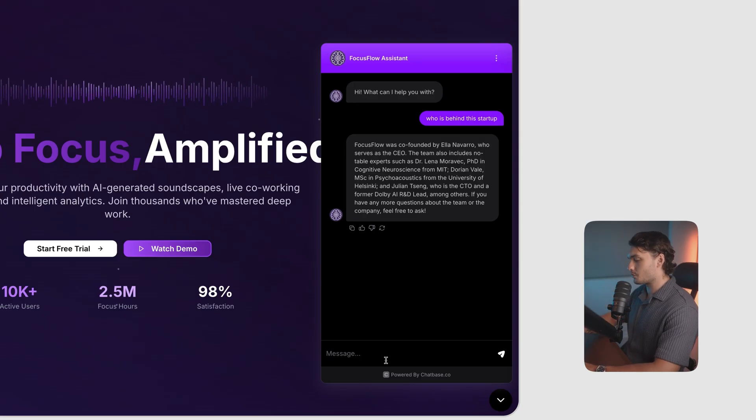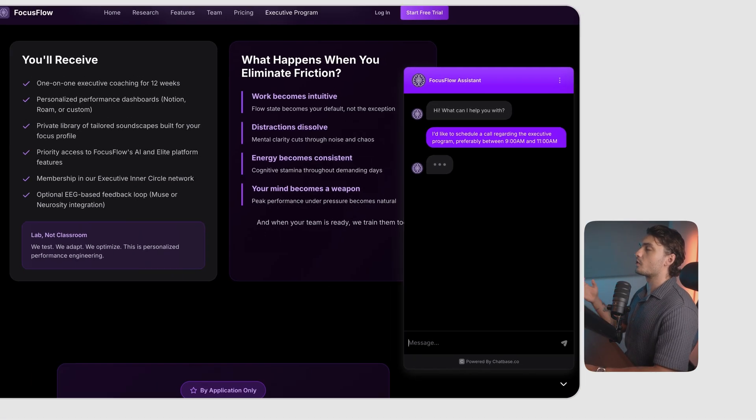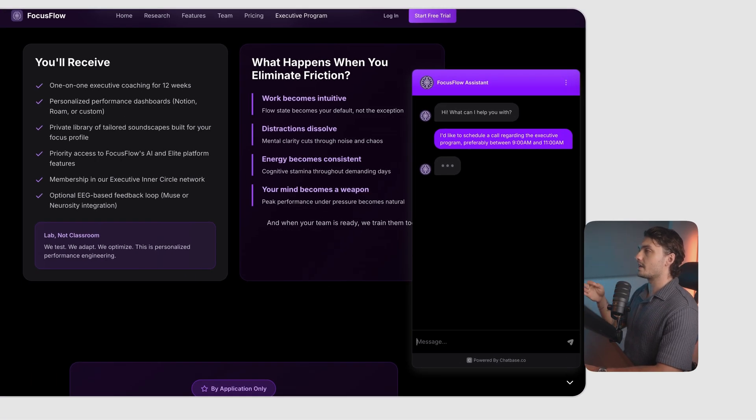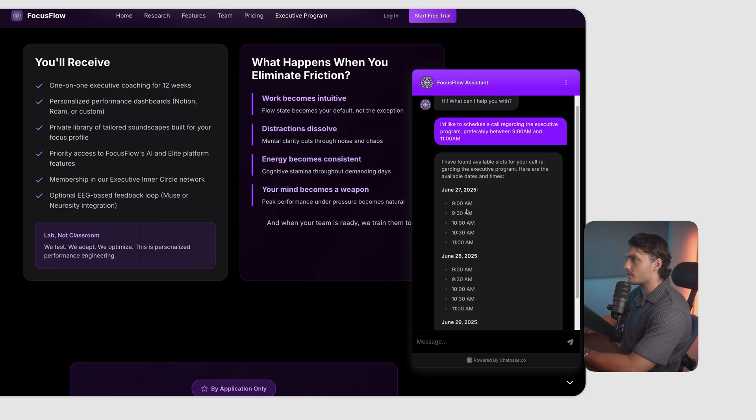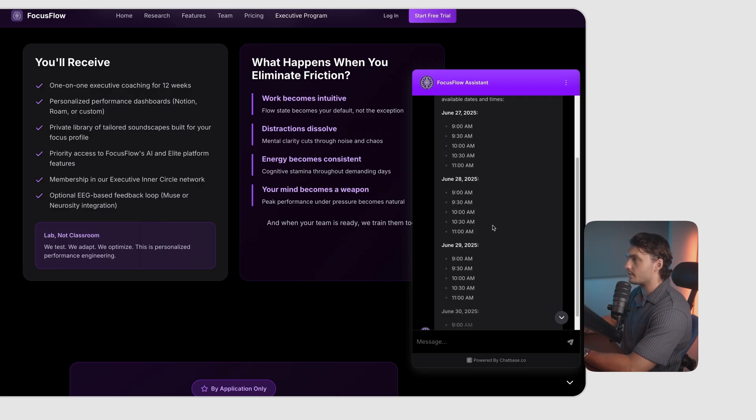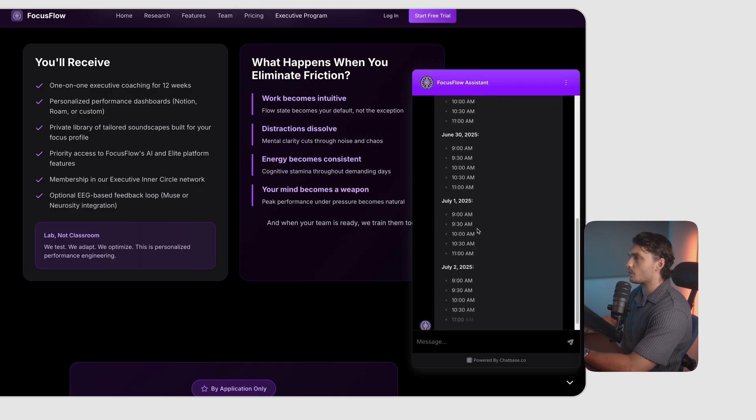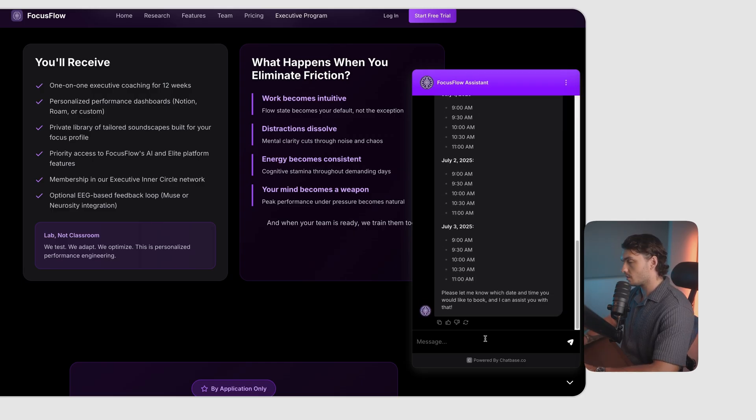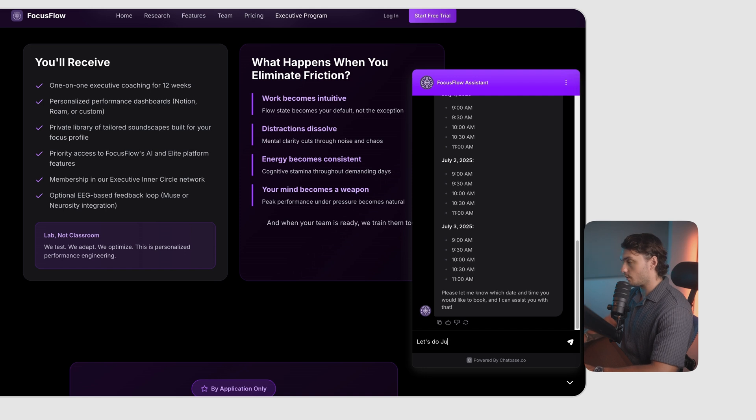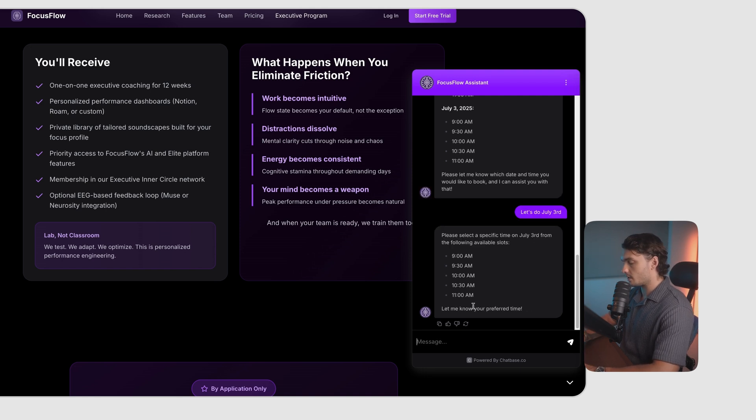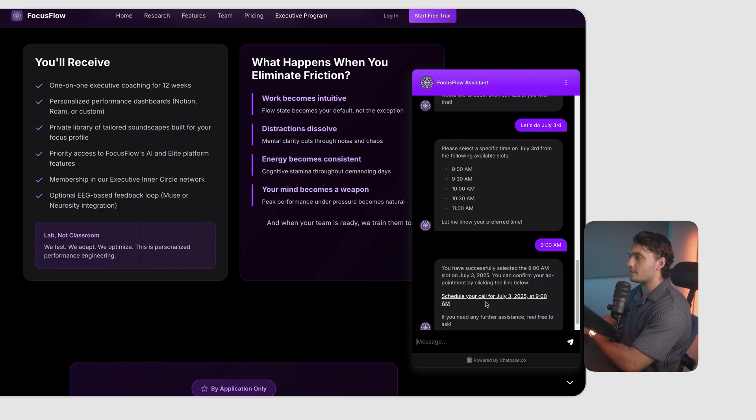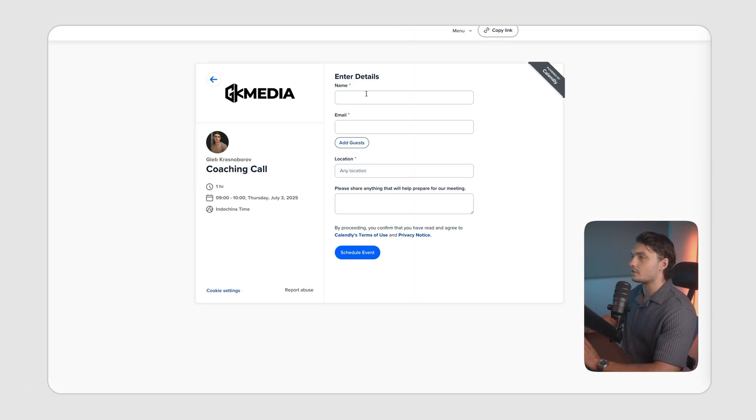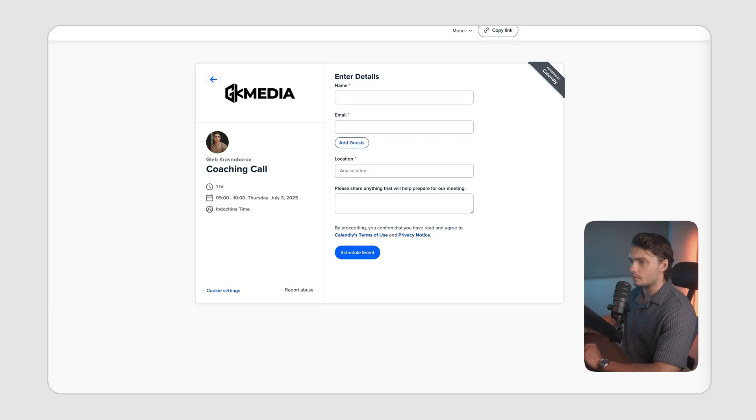Let's see if the action works. I told you that I want to book a call between 9 and 11 a.m. It went into my calendar, found the available time slots, as well as the dates. I'll say, let's do July 3rd. Then it will ask me to specify the time. I'm going to do 9 a.m. And then it gives me a schedule link, which I can click, enter my details, and schedule the call. And that's how easy it is to integrate this chatbot to your website.